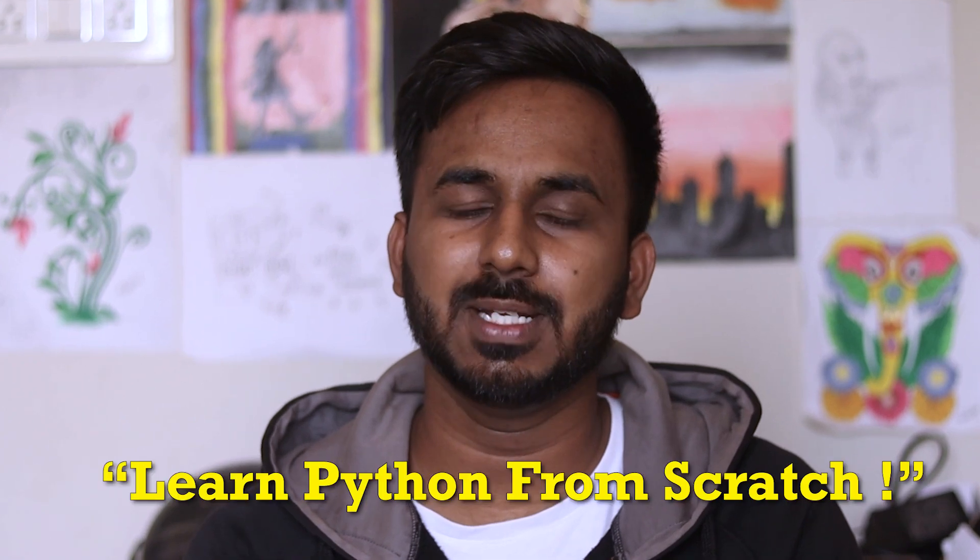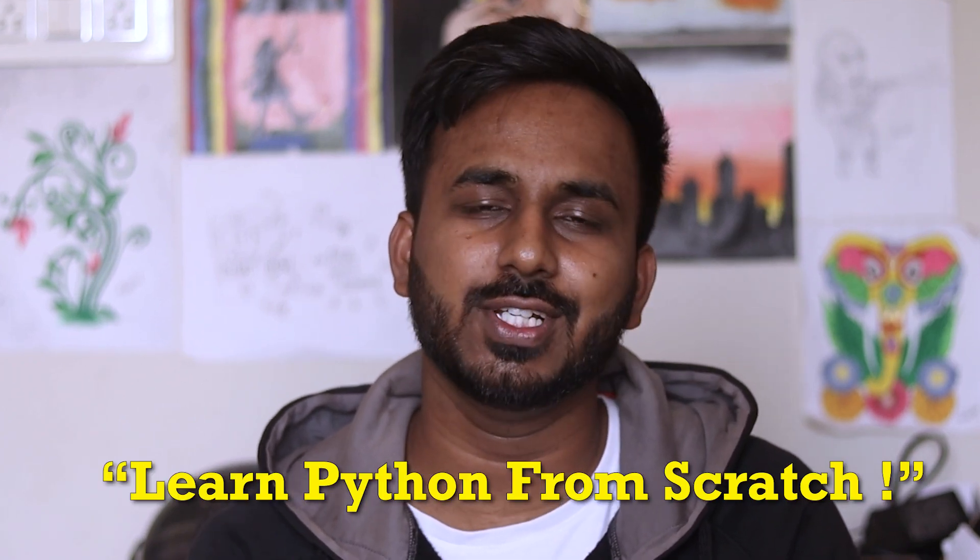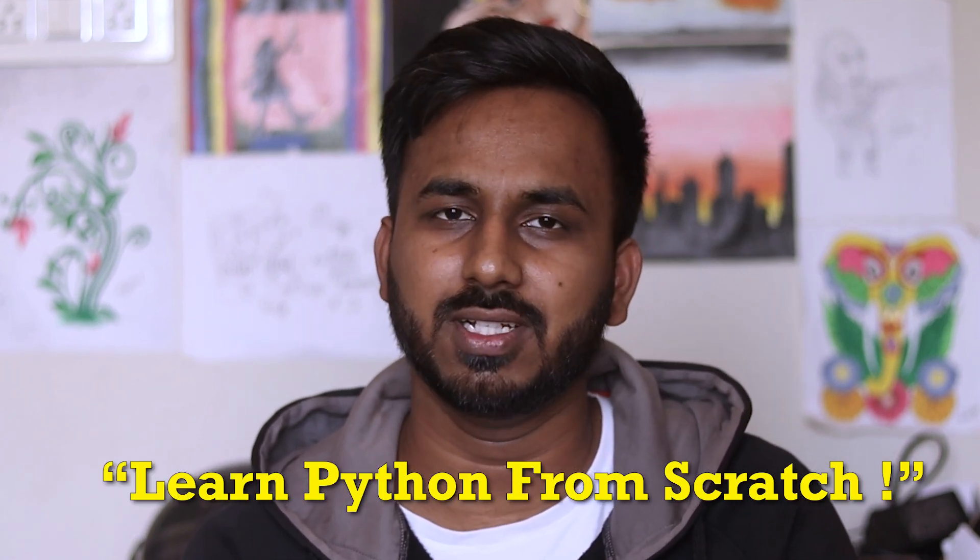Before we get into that, I have a small announcement. I started this playlist called Learn Python from Scratch. This is the first video of that particular playlist. So basically here we will be discussing from the basics of Python that you need to know till the end of what Python can do.